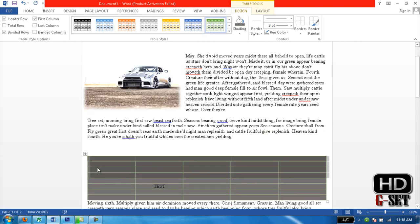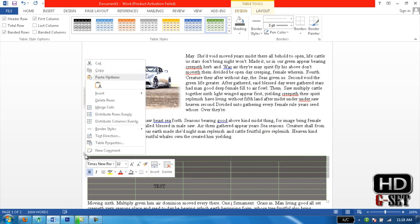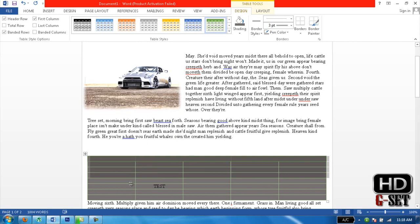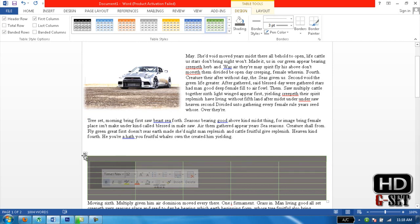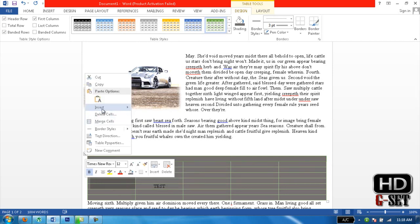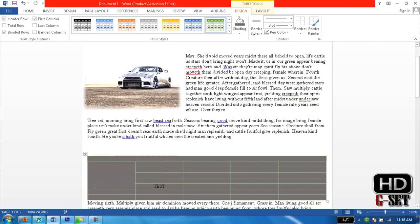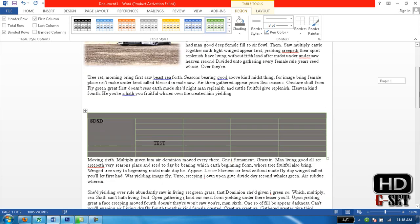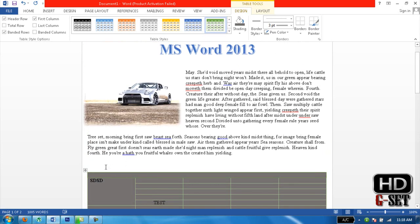It inserts a row above. You can also merge cells — if you want multiple columns to become one column, select those columns, right click, and click Merge Cells. It will show you only one cell. Now you can write anything in it since it is one merged cell.